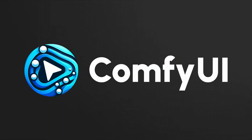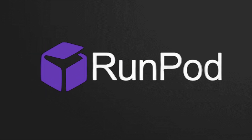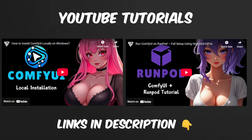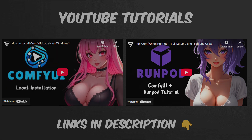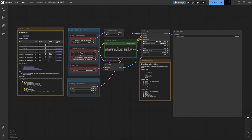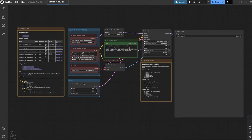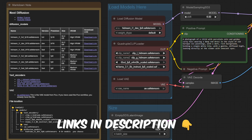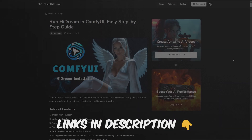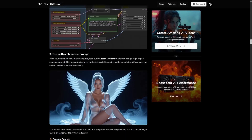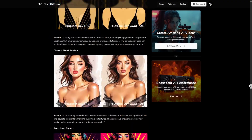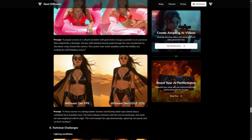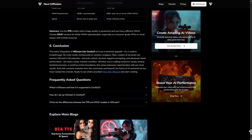First things first, you need to have ComfyUI installed. Whether you're setting it up locally or using a cloud GPU like RunPod, we've got you covered with two detailed YouTube tutorials for both options. Let's jump into a loaded HiDream workflow in ComfyUI where we'll zoom in to show exactly which files you need to get started. You'll find all the download links and resources in the description below, and for those who need extra details, we also have a comprehensive written tutorial on our website, complete with every link, workflow downloads, and step-by-step instructions.